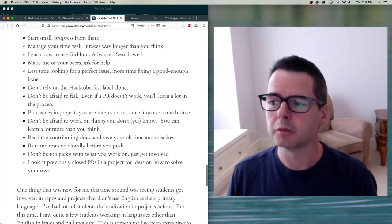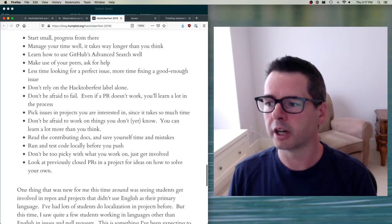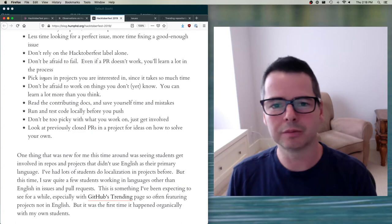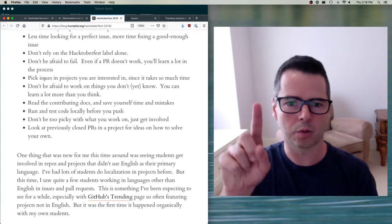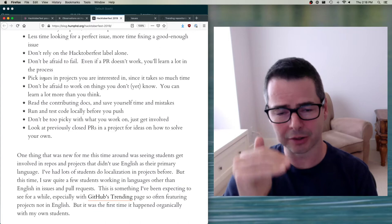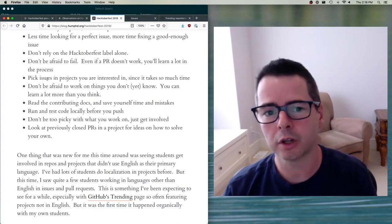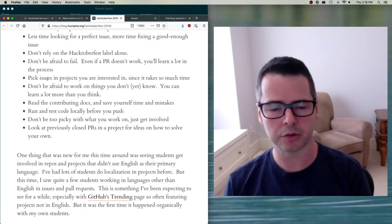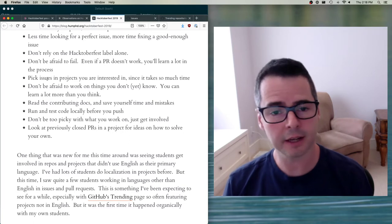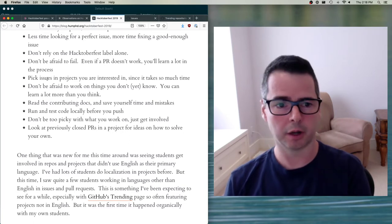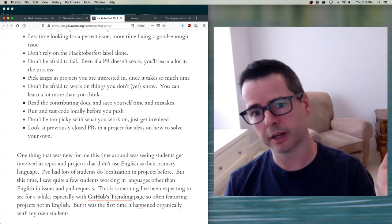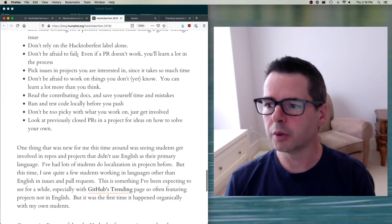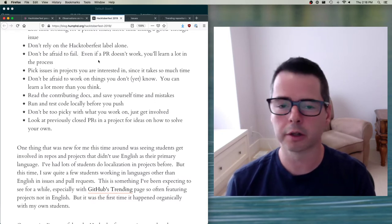People give the advice that you should spend less time looking for a perfect issue and more time fixing what they call a 'good enough issue.' Don't spend four days scrolling through all the issues — just fix one of them. What we're really trying to do in October is give you experience fixing issues and fixing code in open source projects. This doesn't have to be the thing you make your career out of. You could fix a bug and never do anything else in that project again — it's just a piece of experience. Don't be afraid to fail; even if your pull request doesn't work, you're going to learn a lot.